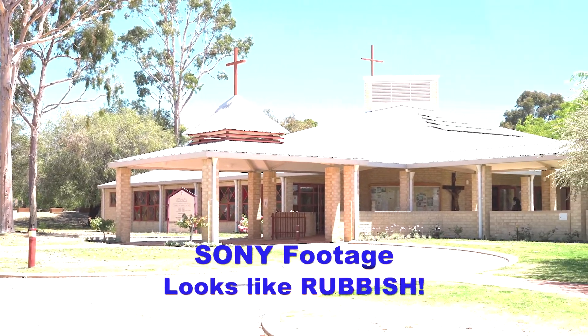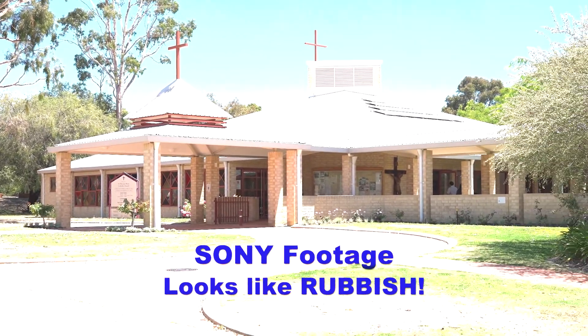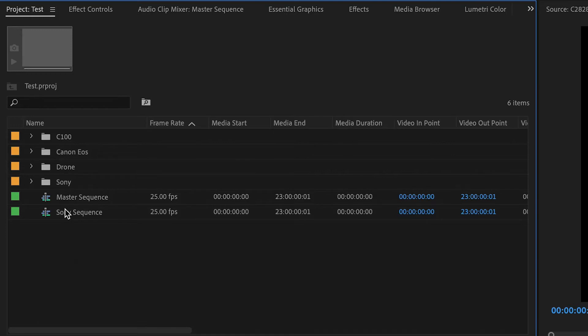So let's take a look here. What I've got is a project set up with a few different cameras that I often shoot with: a Canon C100, EOS R, some drone footage, and some Sony footage.